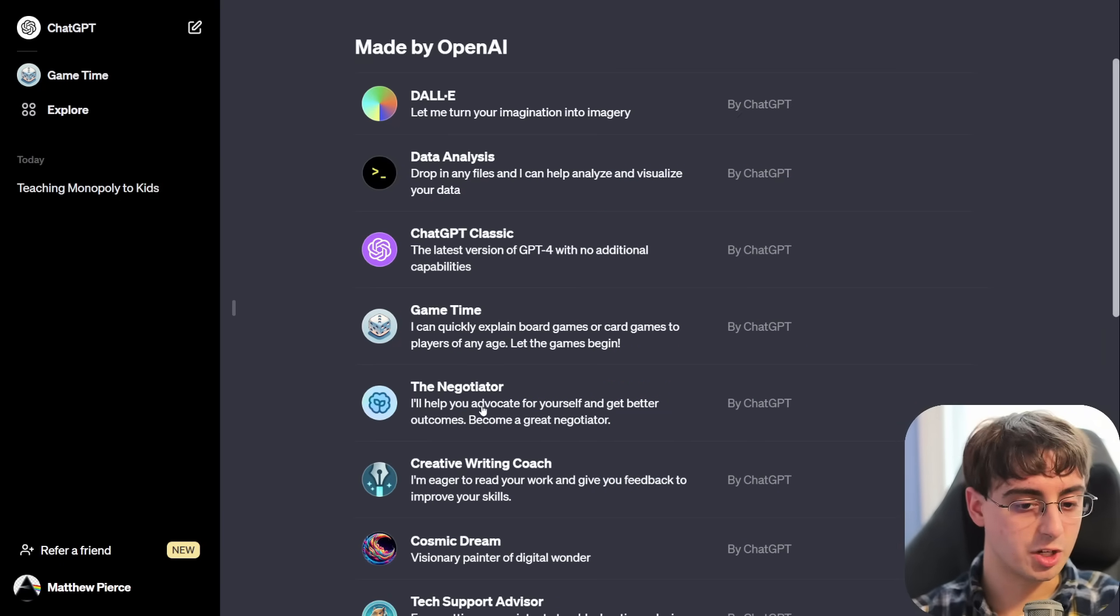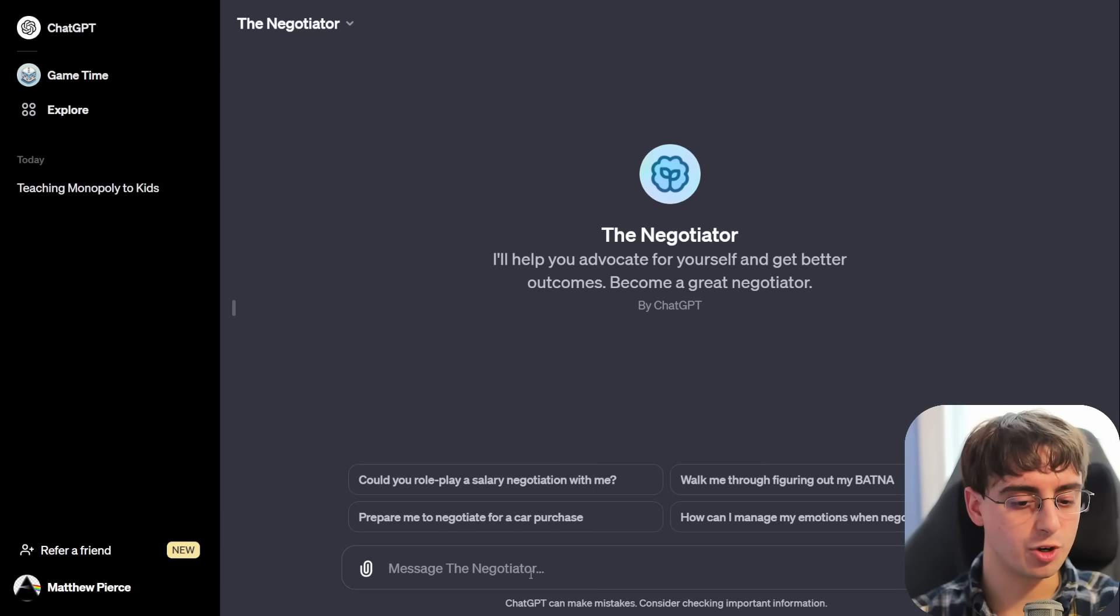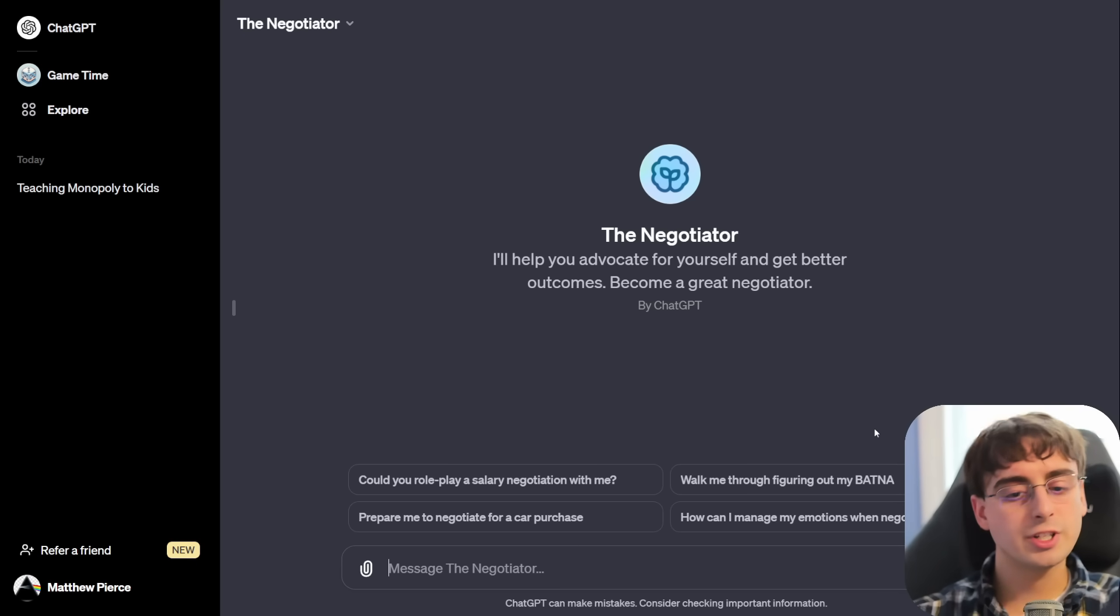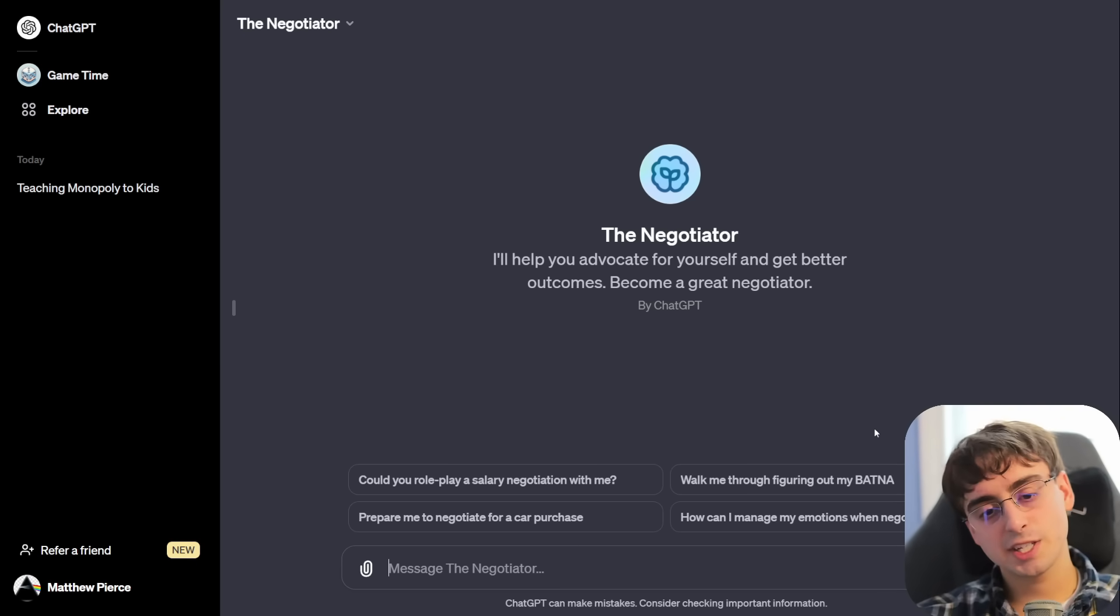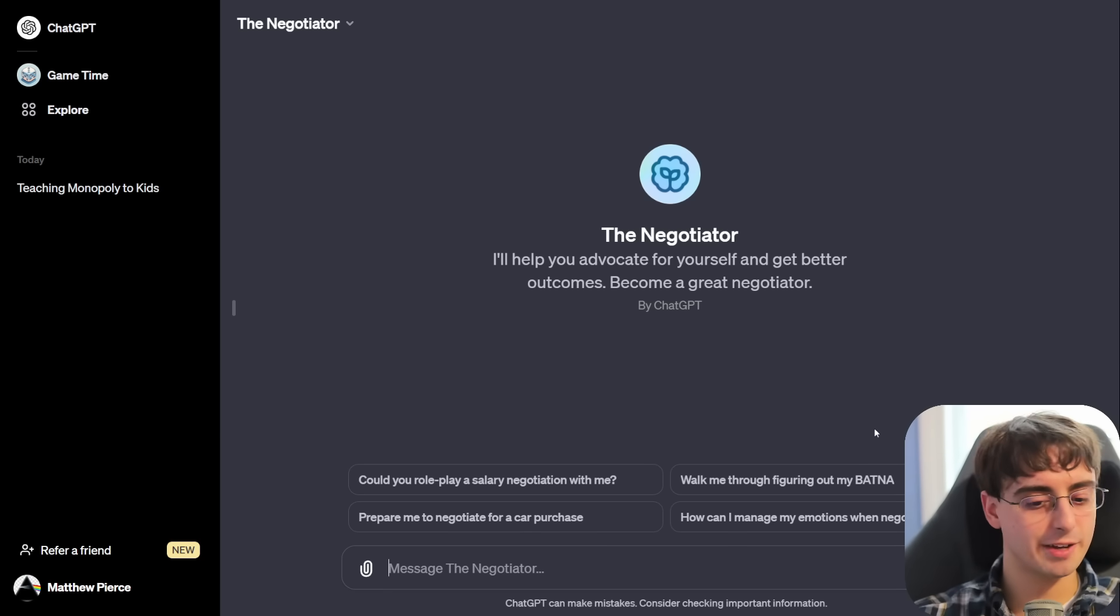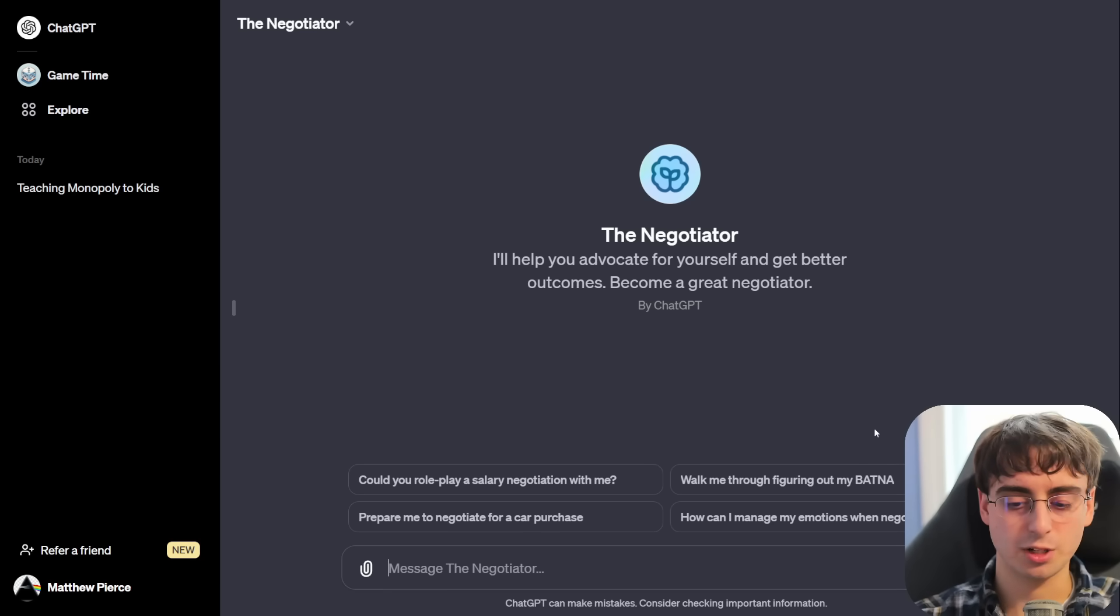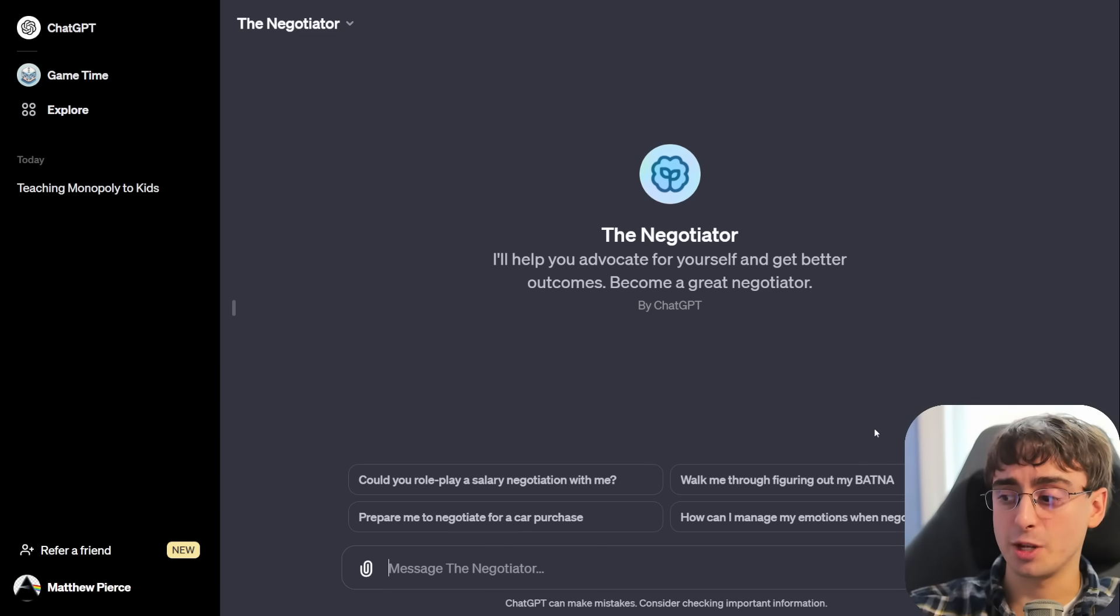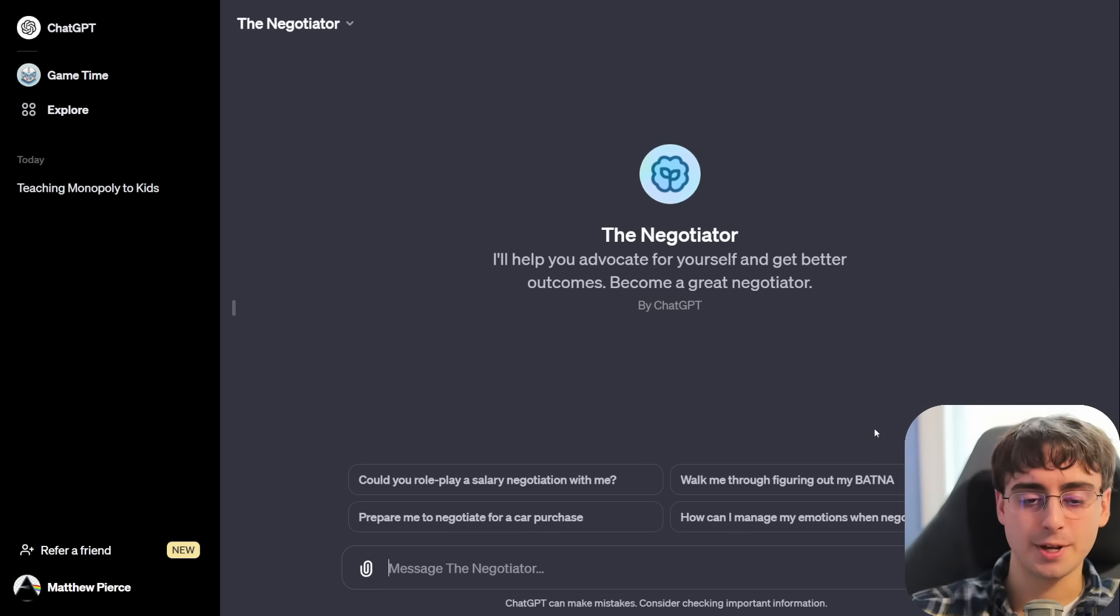Oh, they have the negotiator. Okay. This one's a little bit more nuanced and complex. You could tell chat GPT to become a negotiator, but I have a feeling that this one's going to be a little bit more useful for having that GPT app. Alright. I'm submitting my Squidward document again. Tell me how to negotiate with Squidward.